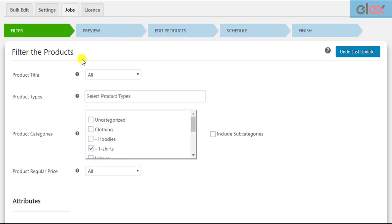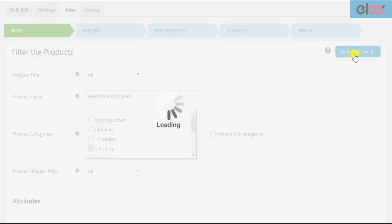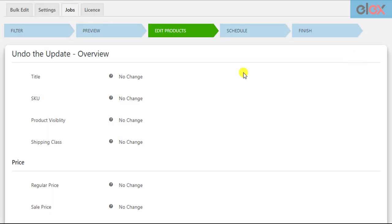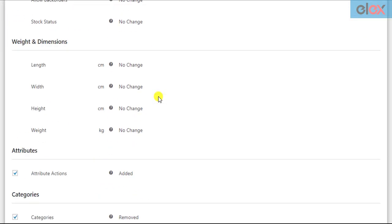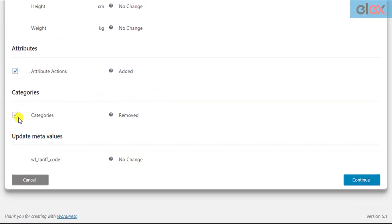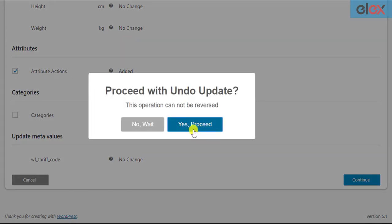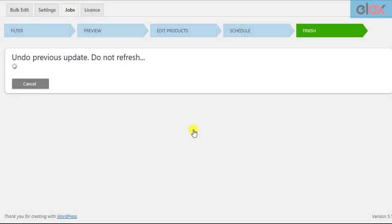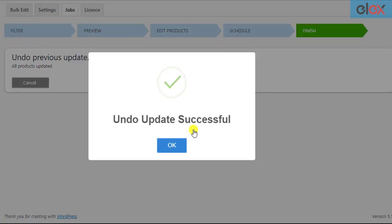To revert back the last update, go to the filter settings and click on the Undo Last Update button located on the top right corner of the screen. You'll then be shown the last updated settings. If you updated more than one product setting, tick the desired checkbox you want to revert back and click Continue. The last update will be reverted back to its initial state.